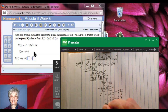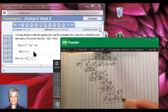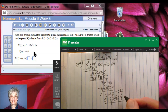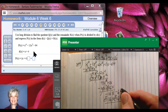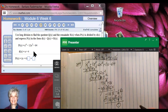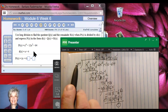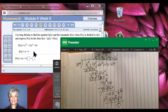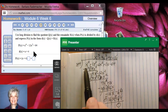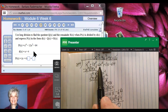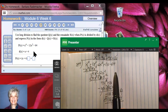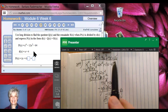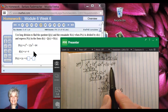I draw the line and change my signs. Negative 16x plus 16x is zero, and negative 64 plus 64 is zero. So I have remainder zero, which shows that x plus 4 is a factor of x to the fourth minus 12x squared minus 64. The quotient is x to the third minus 4x squared plus 4x minus 16.